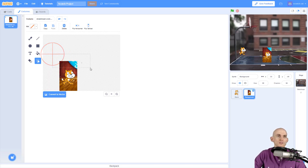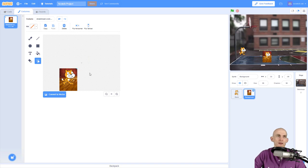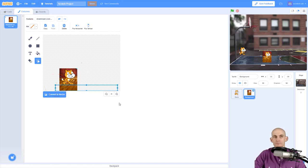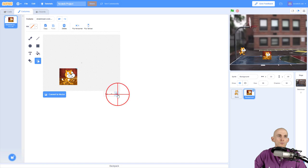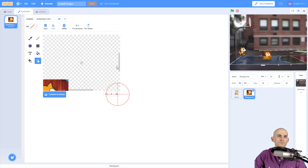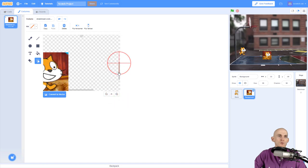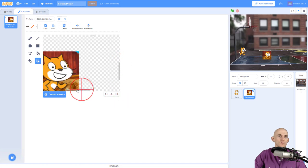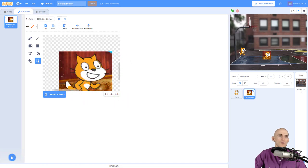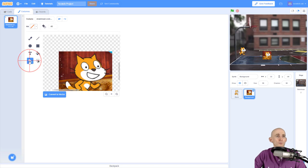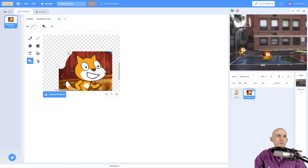And so once you've narrowed it down so that you've only got the sprite that you want to keep, you can then zoom in and use the eraser to actually erase the rest of this. So I use my eraser right here, and now I can actually erase this backdrop.